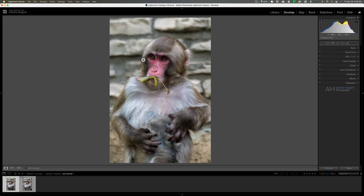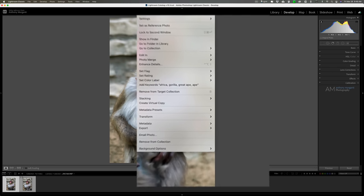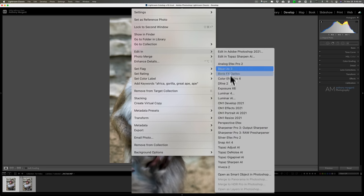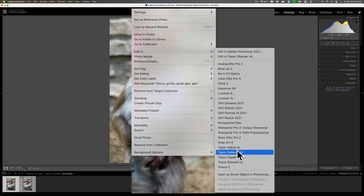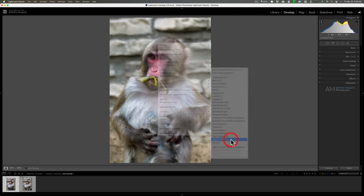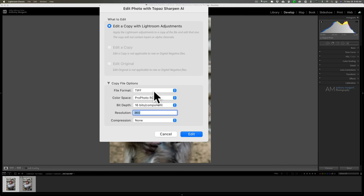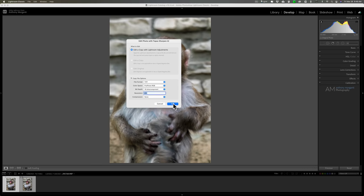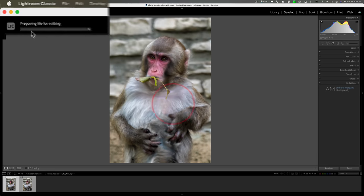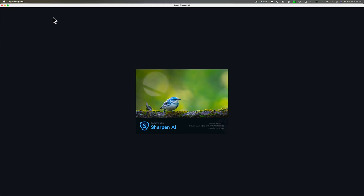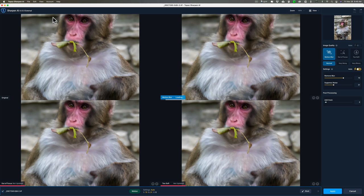What we're going to do is we're going to go back to this blurry raw file and we're going to send it into the latest version of Sharpen AI. To send it over there, we're simply going to right-click right on the image, go down to Edit In, and down to Topaz Sharpen AI. This little box pops up and we're going to send it as a TIFF, ProPhoto RGB, 16 bits per component, resolution of 360, no compression. We're going to click Edit.